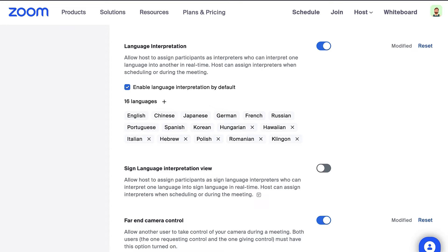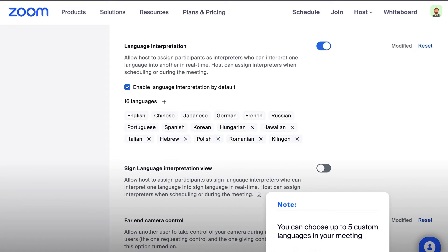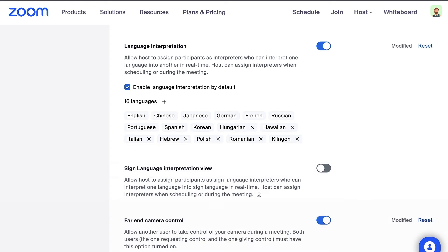There are nine default languages available, but you can add custom languages by clicking the plus sign. You can add as many as you like, but once you're in your meeting or webinar, you can only choose up to five of the custom languages. If you need more than five custom languages in your meeting, please contact support.